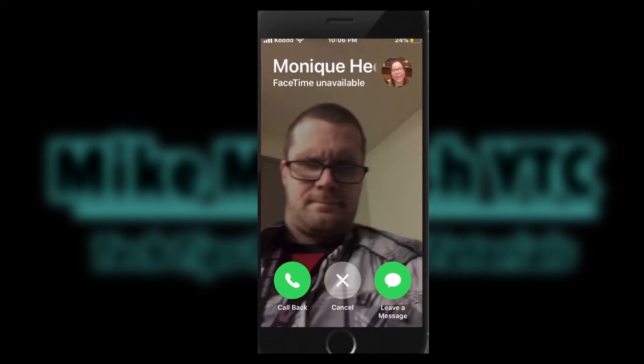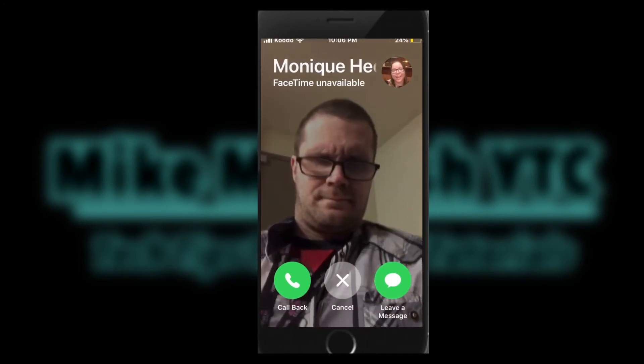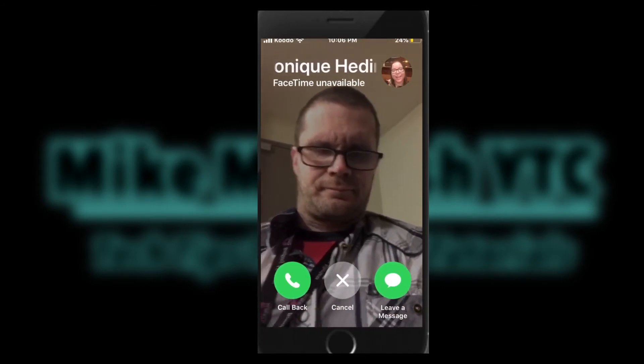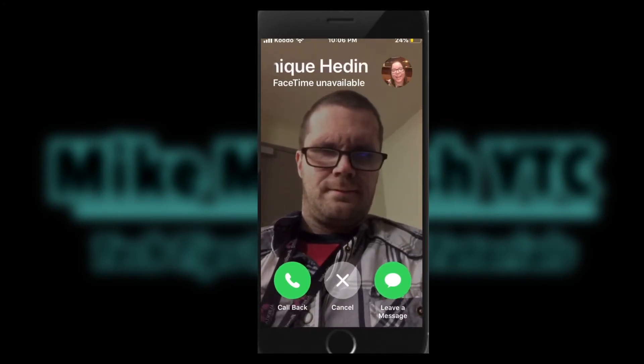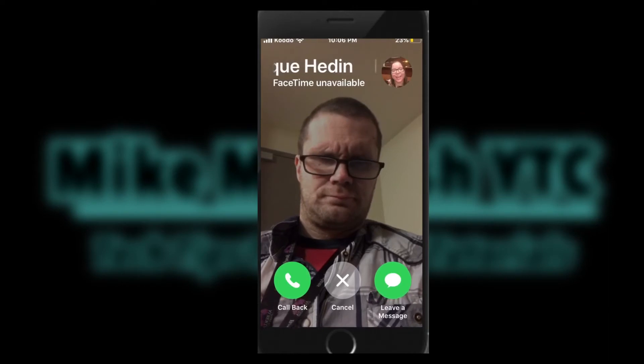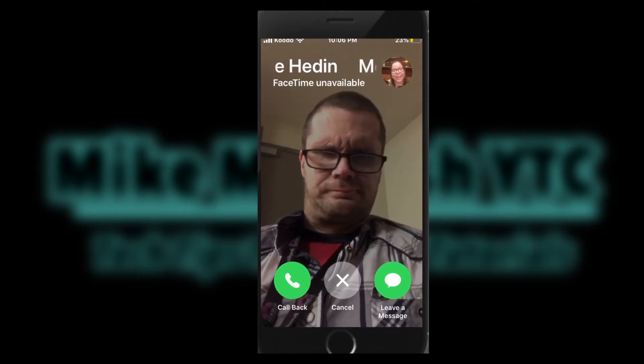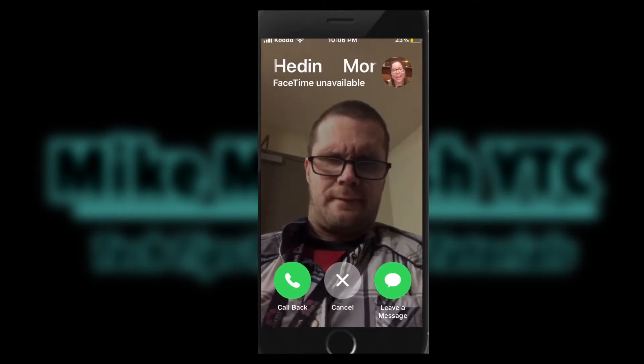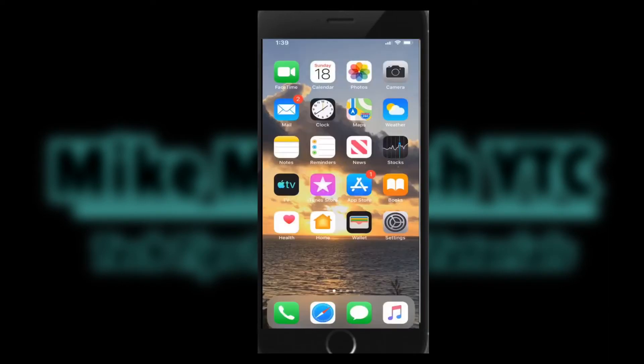It looks like Monique is unavailable. To end the call, tap the X. To call back, tap the phone icon. Or you can leave a message.